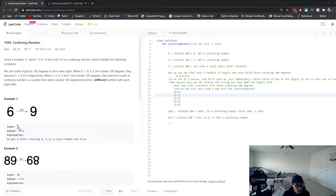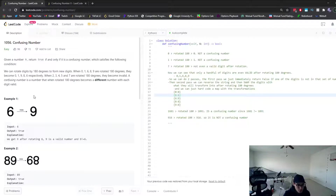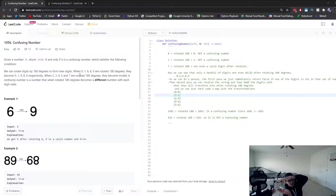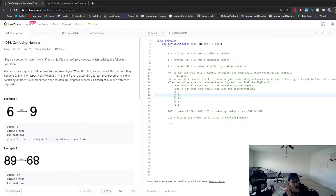So we're given a number and we want to see if it's considered a confusing number. There are two main checks we have to make to determine that. A confusing number is one where, when you rotate all the digits by 180 degrees, it becomes a different number than what it was originally.